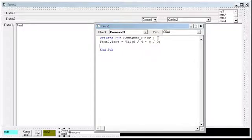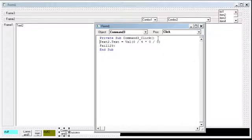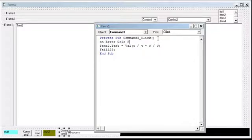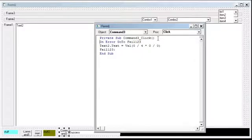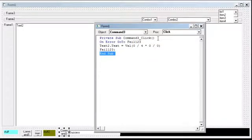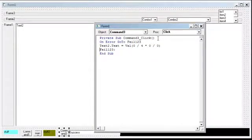We're going to say, let's say, fail123. Okay, that's at the end of the code. That's after this. And before it, we'll say on error go to fail123. So now what this is going to do is it's going to look at this and it's going to say, if there's an error, I want to go to here. And when you get to here, all it's saying is it's done. Close the function. It's over with.